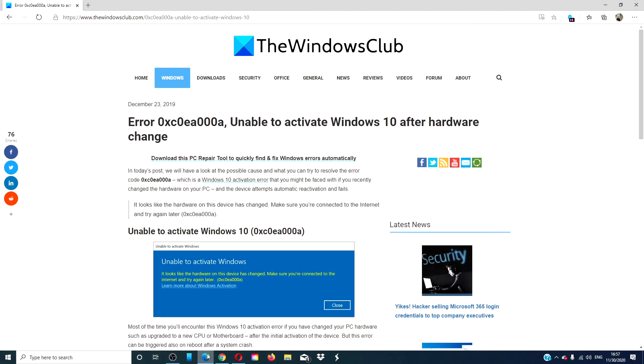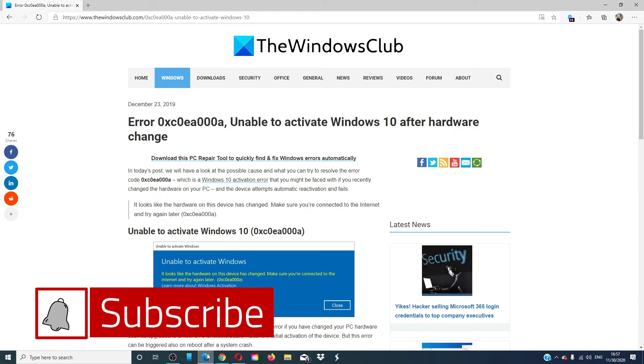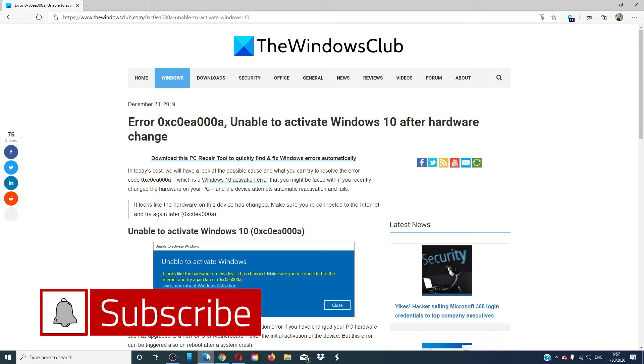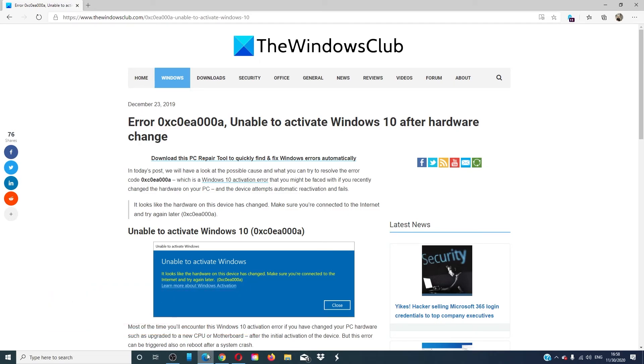For more helpful tips, go to our website, thewindowsclub.com. Give this video a thumbs up and subscribe to our channel. We are always adding new content aimed at making your digital universe a little bit easier. Thanks for watching and have a great day!